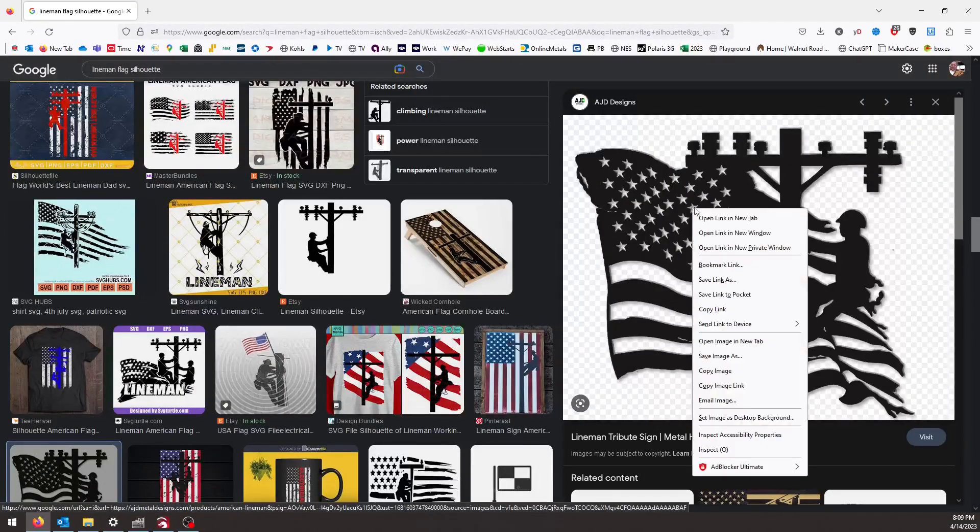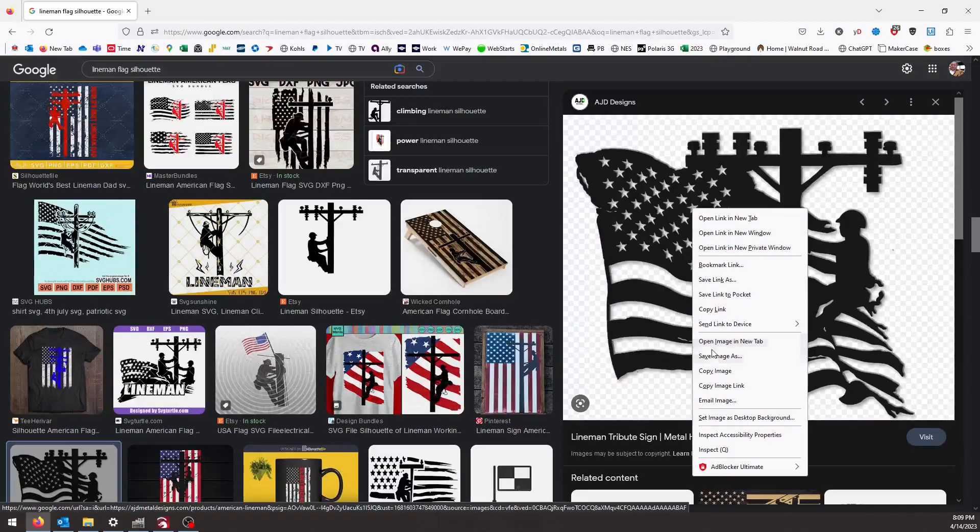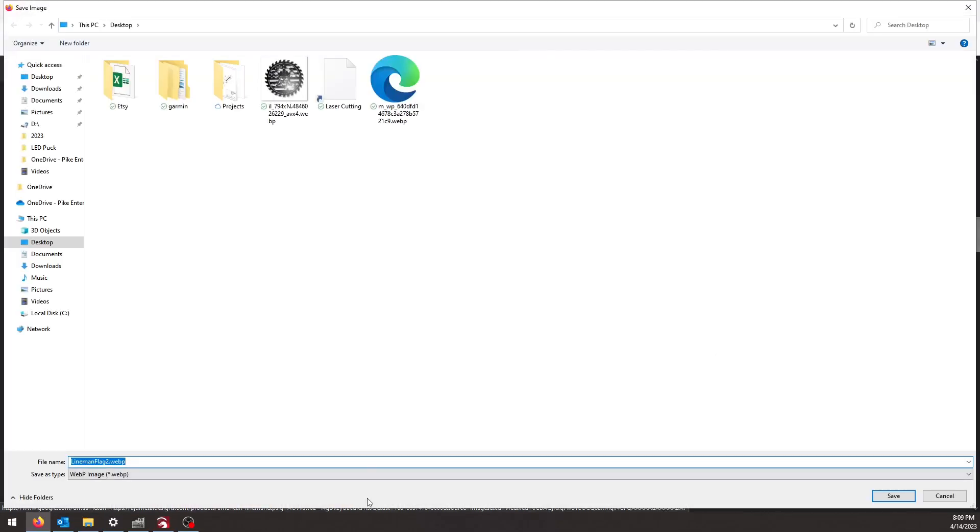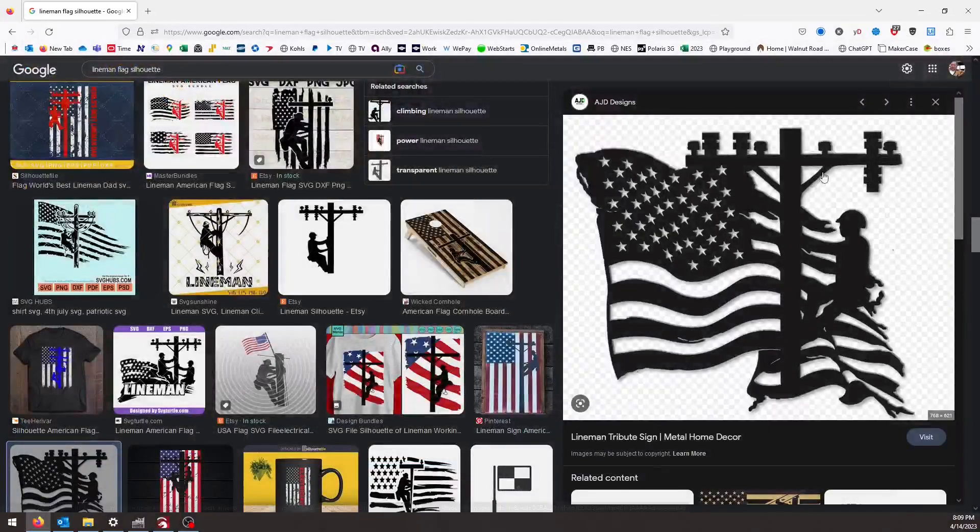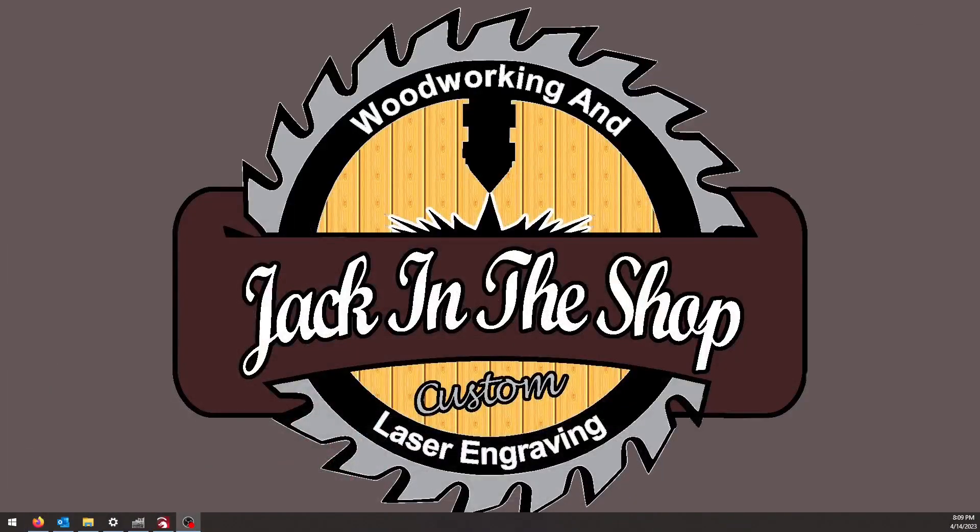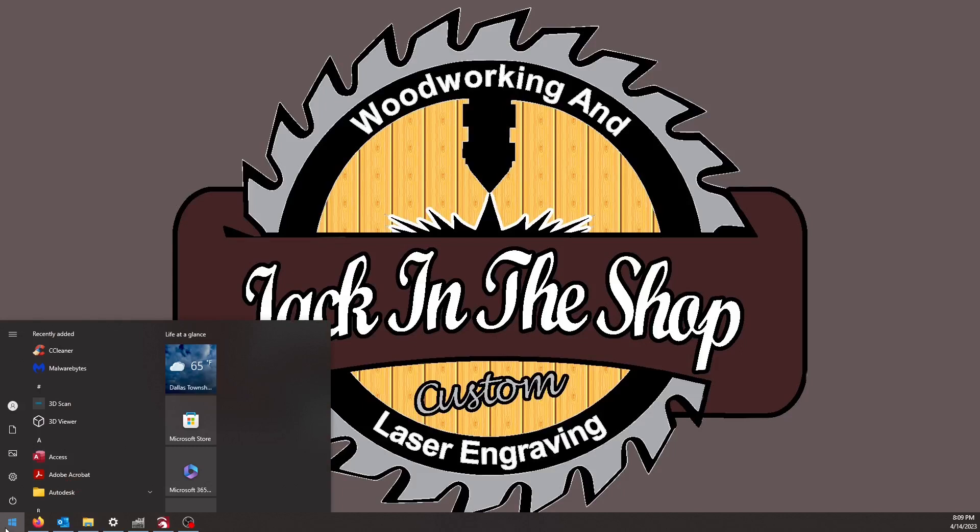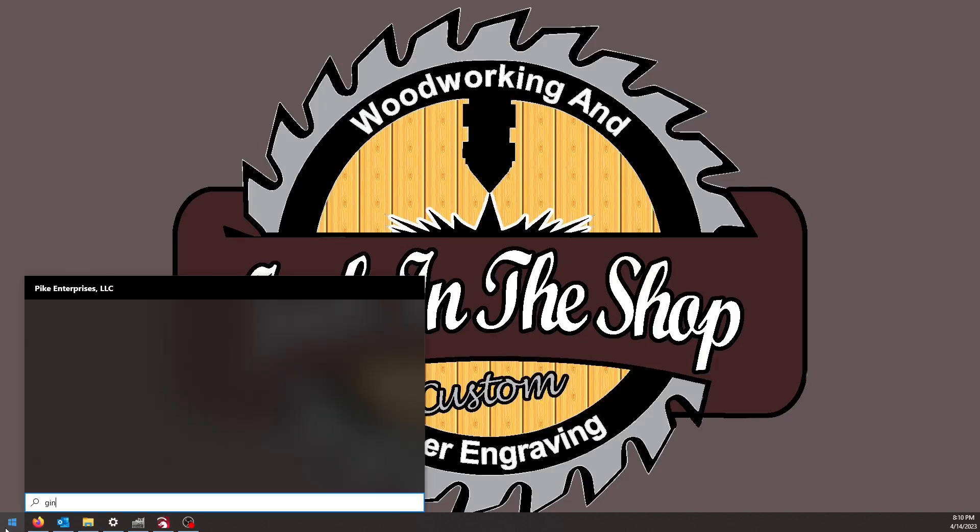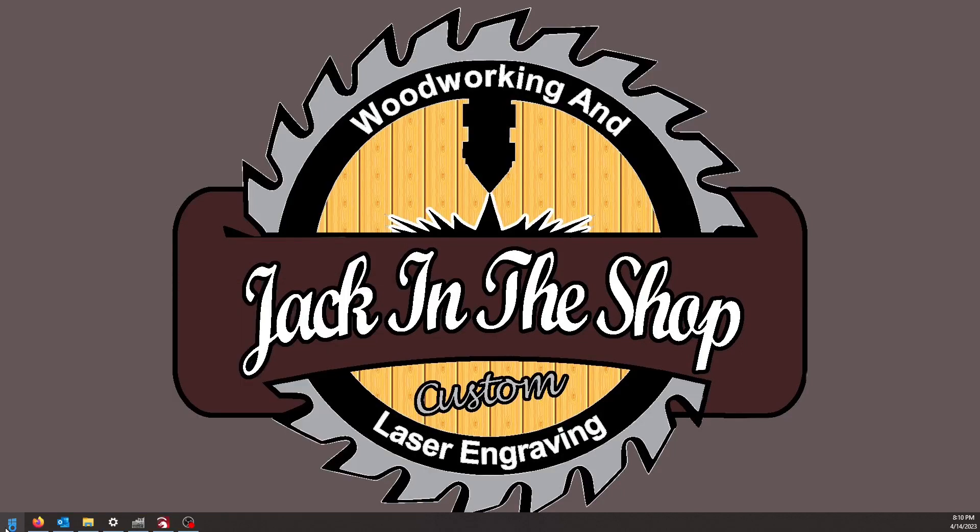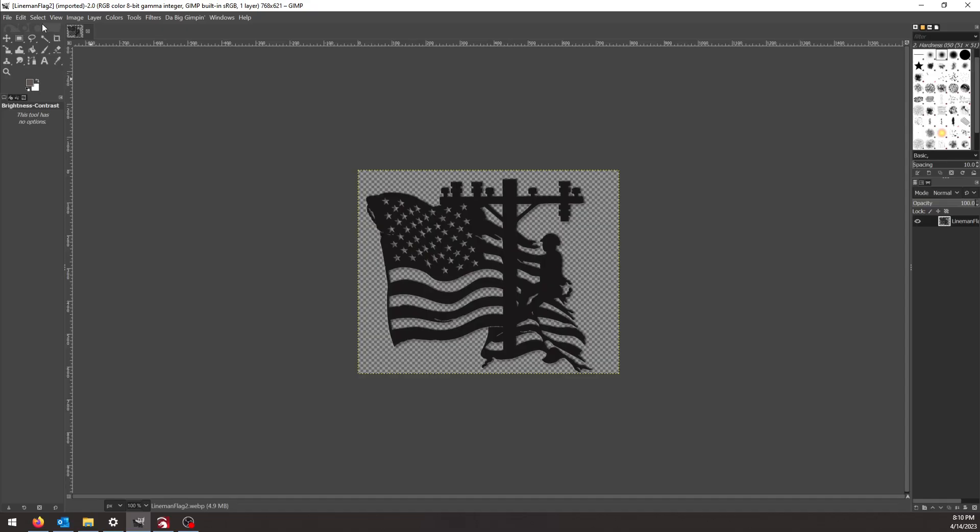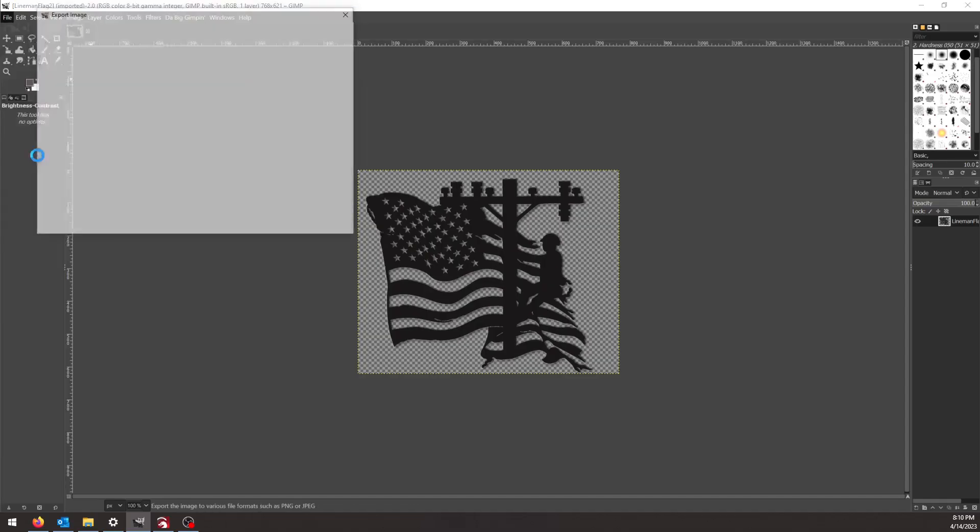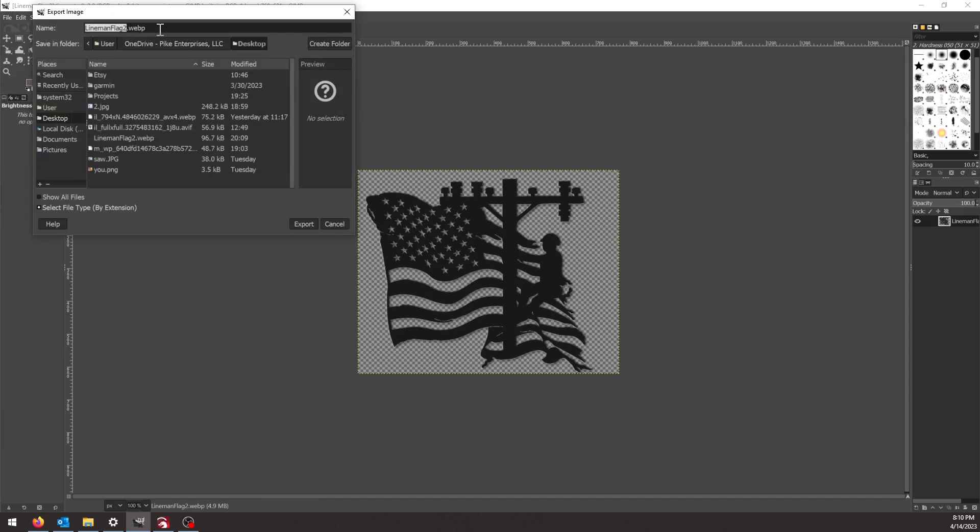That looks like it'll be a good one. I'm just going to save this one to the desktop. And of course it's a WEBP, which means I'll have to convert it to a JPEG. So GIMP is a free program kind of like Photoshop, and all I have to do is export it as a JPEG.